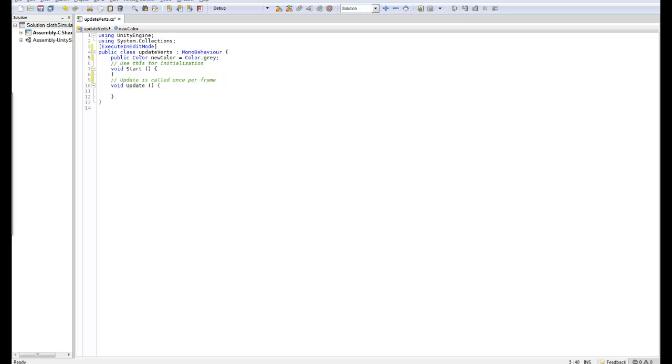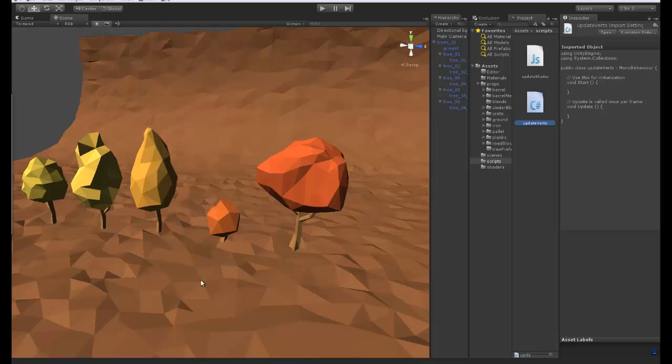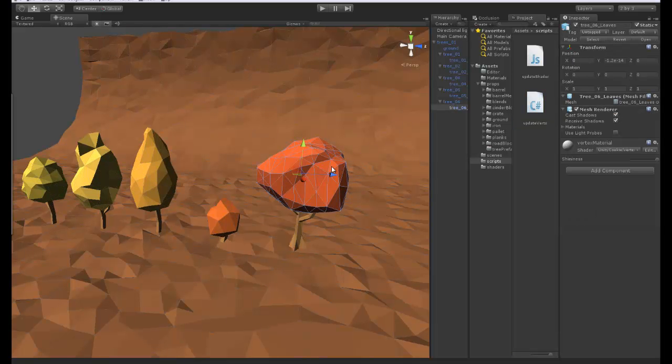So we assign this a public, so it's a public variable. The type is going to be color. The name is going to be newColor and its default value is going to be gray. So if I save this, we reload this within Unity here.